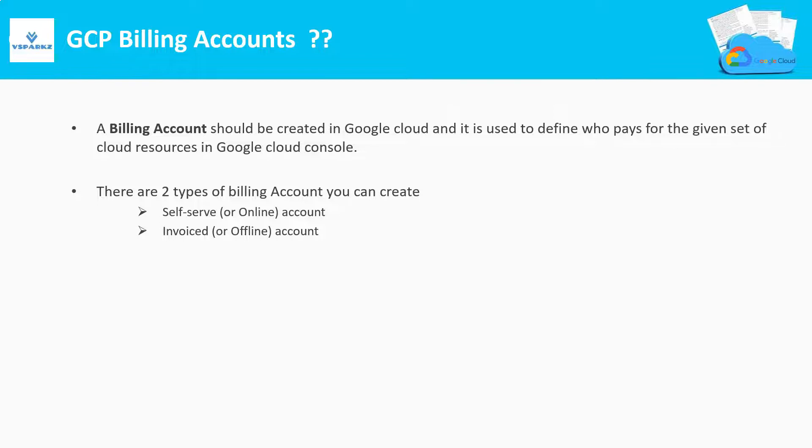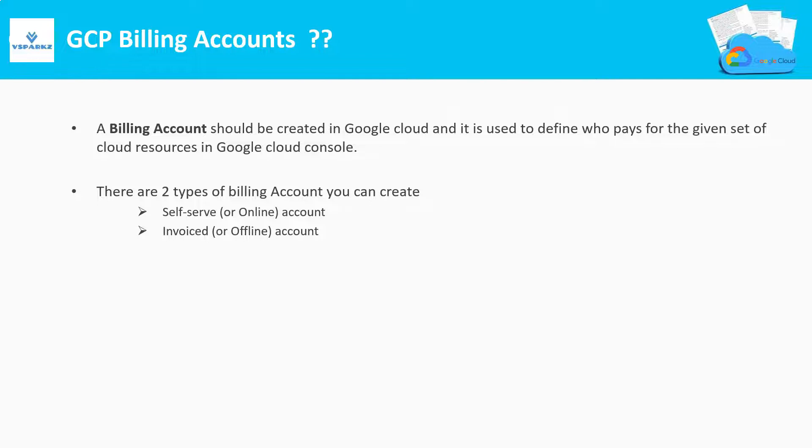In an online account, we will be paying the bills using the online mode of transaction like credit cards, debit cards, net banking, etc. Whereas in an invoiced account, we can pay the bills as a check or cash to the Google officials who will come and collect the same in our on-premises.